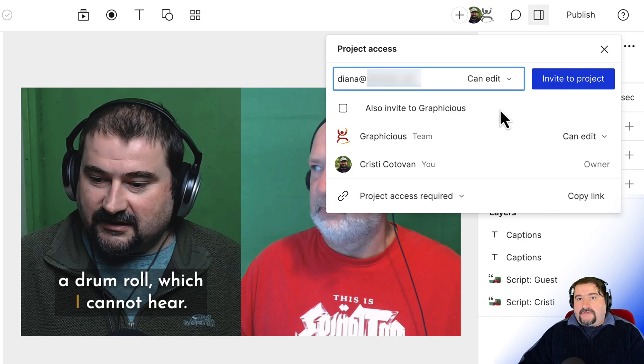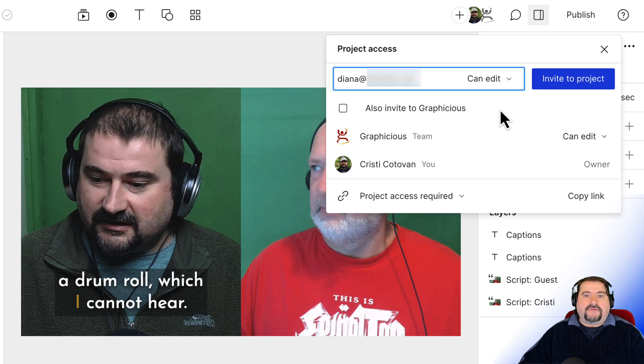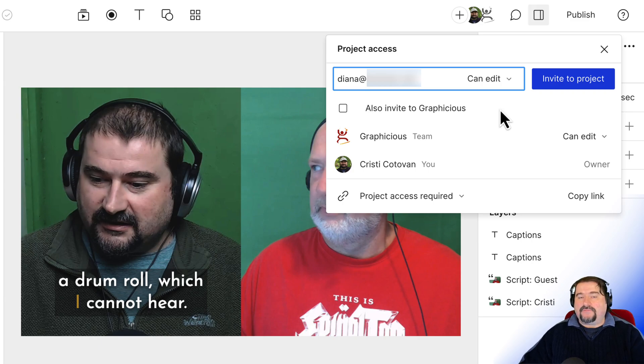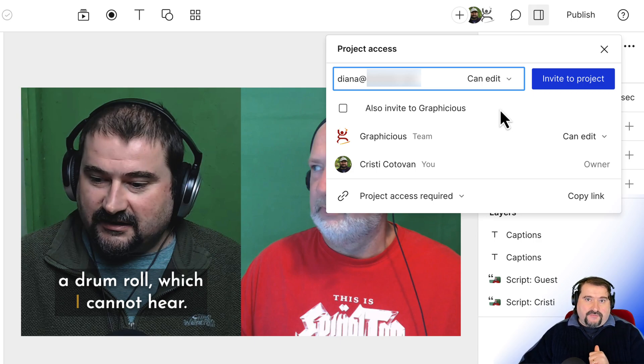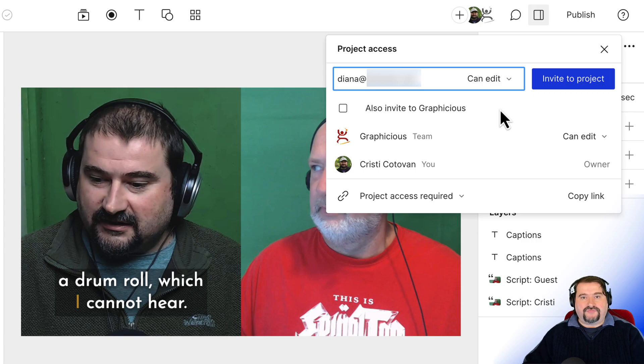And the changes they can make are all the changes they could do even if they owned the project themselves, except with one change.